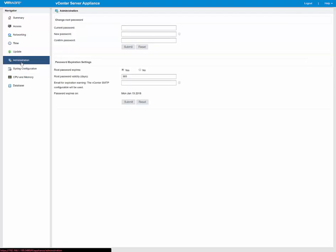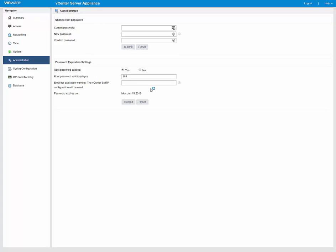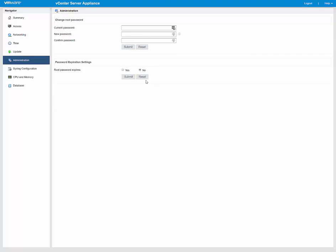Then we go to Administration. Here we can change the vCenter password, which also is a nice handy little tool to do. Now being this is a lab and everything else, root password expires, I'm going to say no. So I'm going to go ahead and submit that, so that way my root password does not expire.